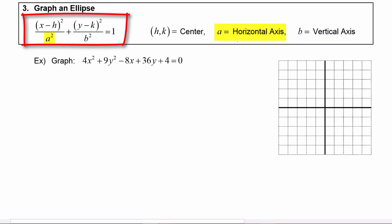Notice that a is the horizontal axis because it is whatever constant is underneath the x term. This is written as a squared, so you will have to take its square root in order to get a, the horizontal axis. b is under the y term, which is why it gives the vertical axis, and it's also written as b squared, so you will have to take its square root to get b, the vertical axis.